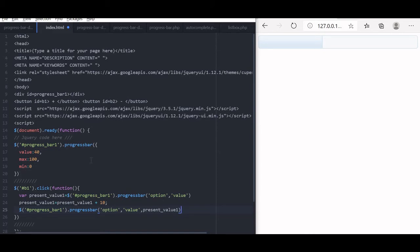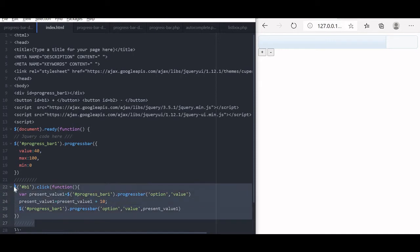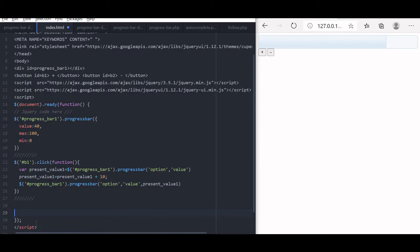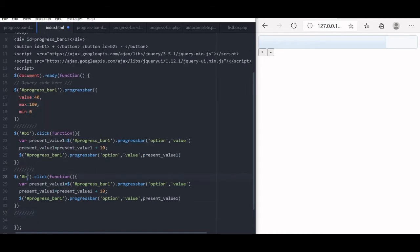Let us save and refresh the page. I am clicking the button — you can see the value is increasing. So far we have not coded the minus button. What we will do is copy this code and paste it, then change B1 to B2. The only thing to change is plus 10 to minus 10. Once B2 is clicked, the value is read from the progress bar, decreased by 10, and set again.